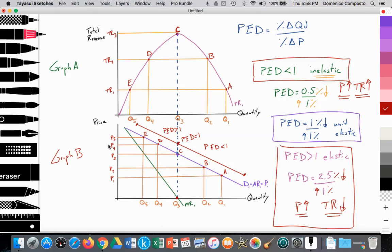And the firm raises price again from P4 to P5. Quantity demand falls from Q4 to Q5, which is a movement from D to E. They see that total revenue decreases from TR2 to TR1, thus emphasizing again that the firm is operating in the elastic portion of the demand curve — when they raise price, total revenue falls. So every demand curve has an elastic and inelastic portion to their demand curve.